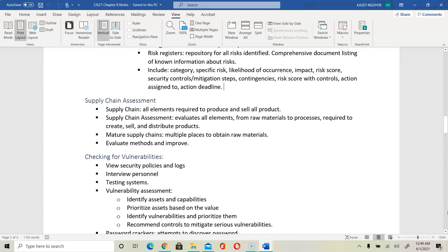In supply chain assessment, they look at the processes and methods in each area and need to be able to improve. To evaluate this from a security lens, manufacturing requires system control, so we have to assess those methods as they pertain to our systems.